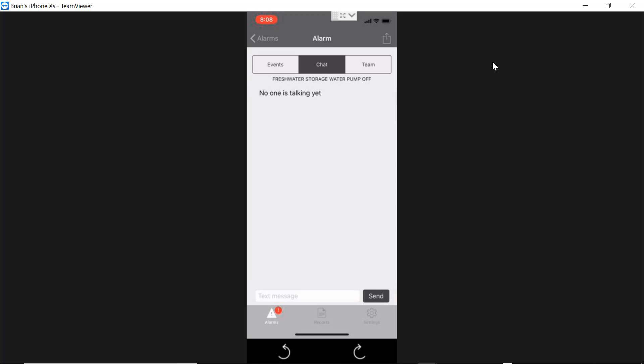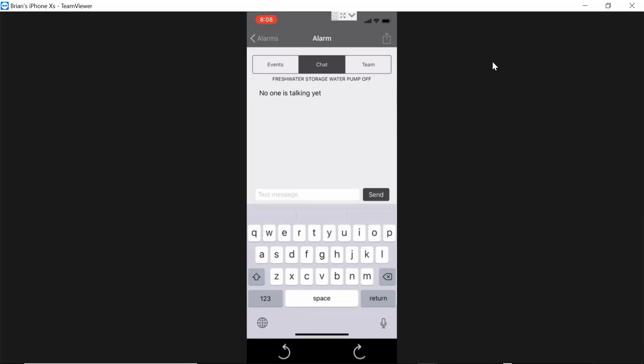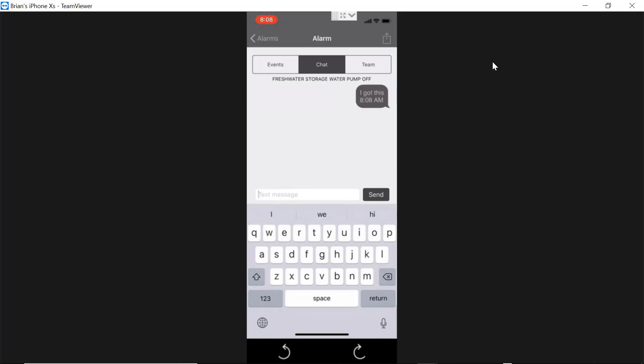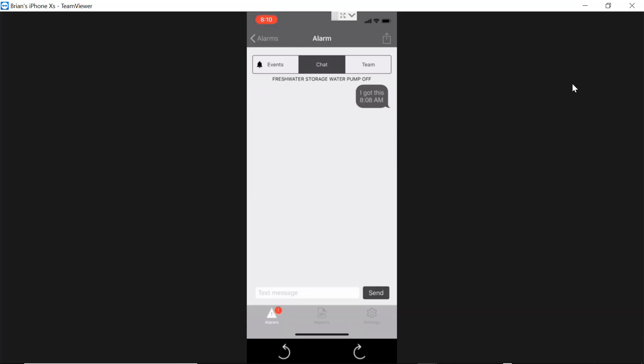The next feature is a chat window. Here I can chat amongst our team to say I got this. You can say, hey, bring a wrench or turn this valve off. You can chat what's going on with the alarm.